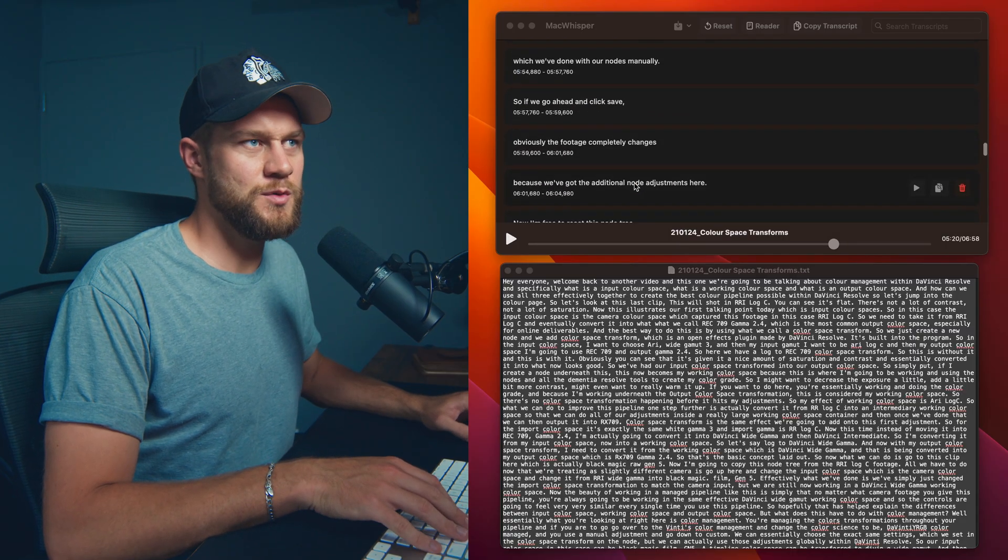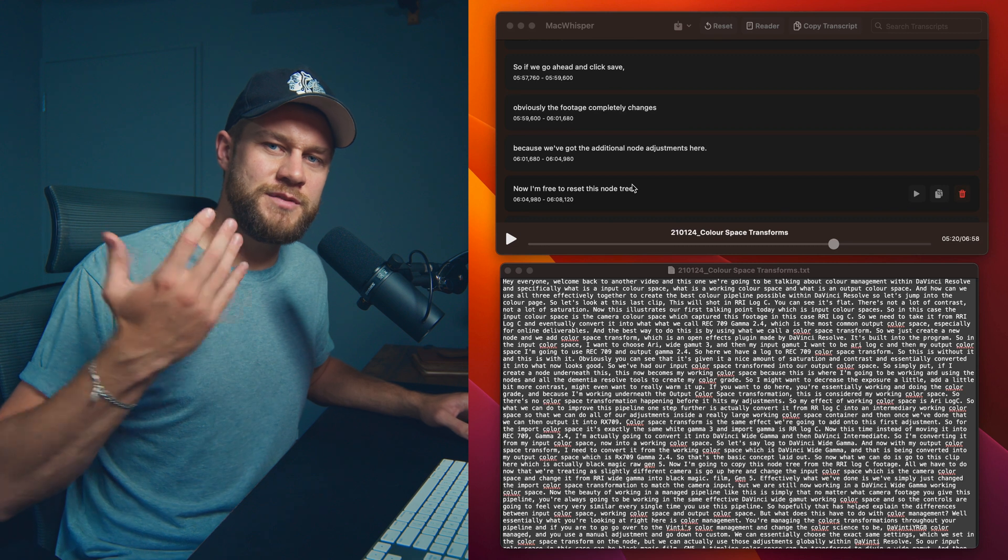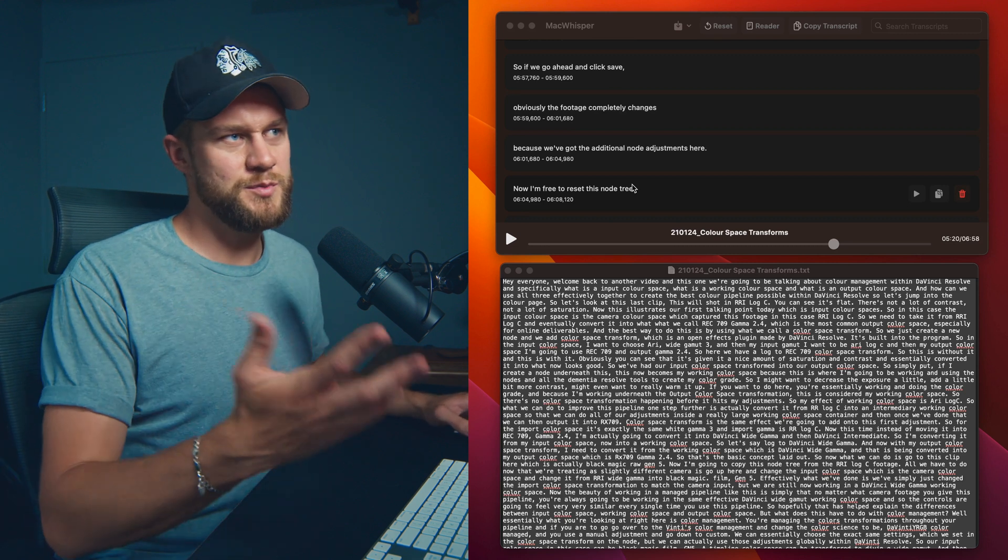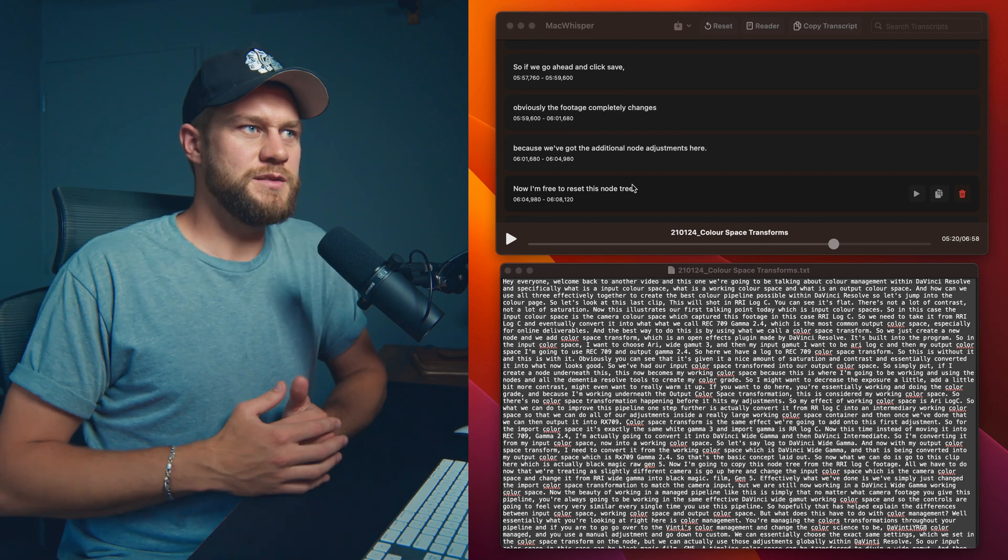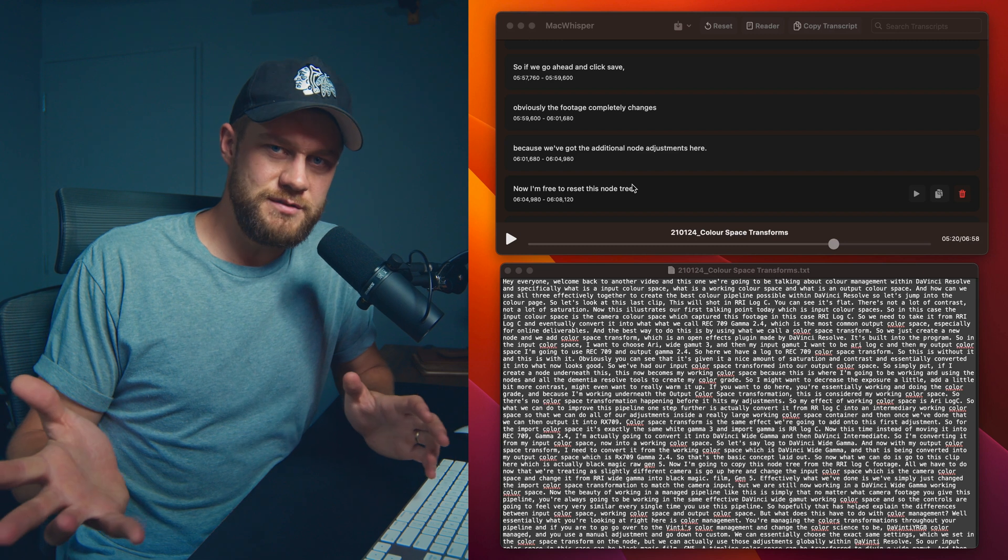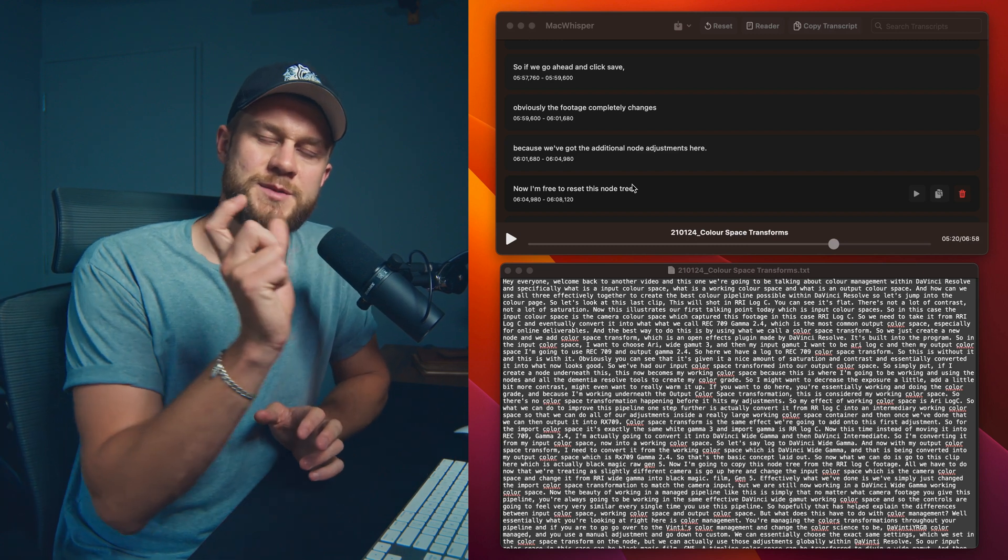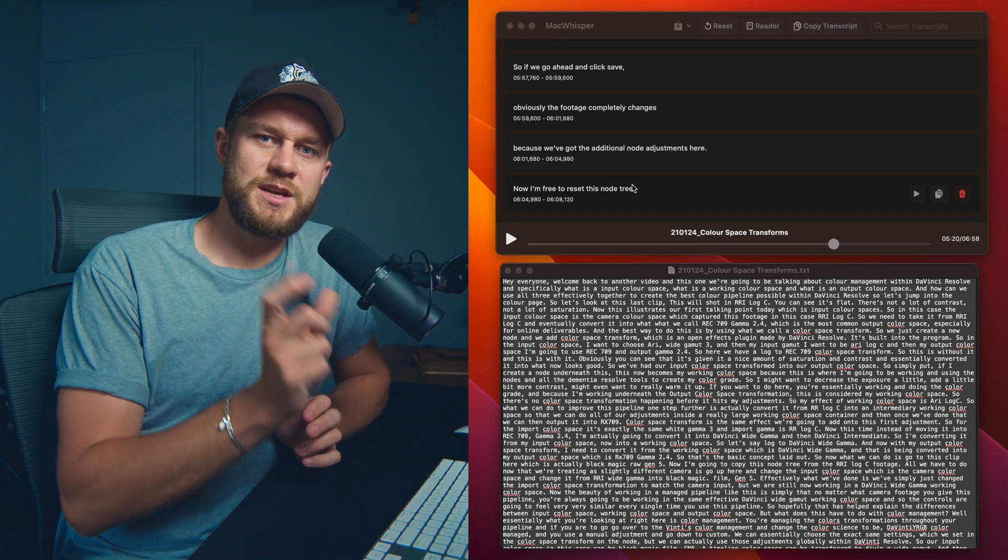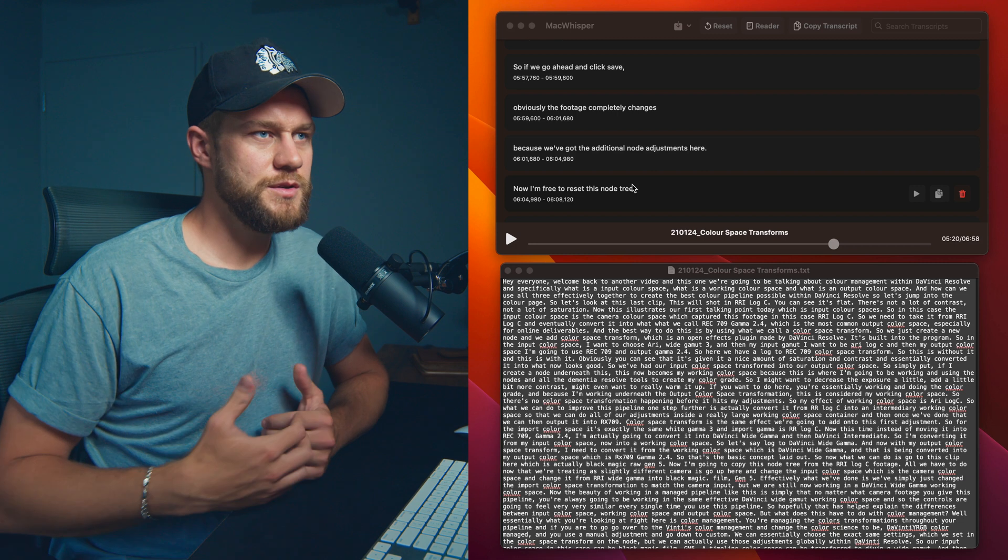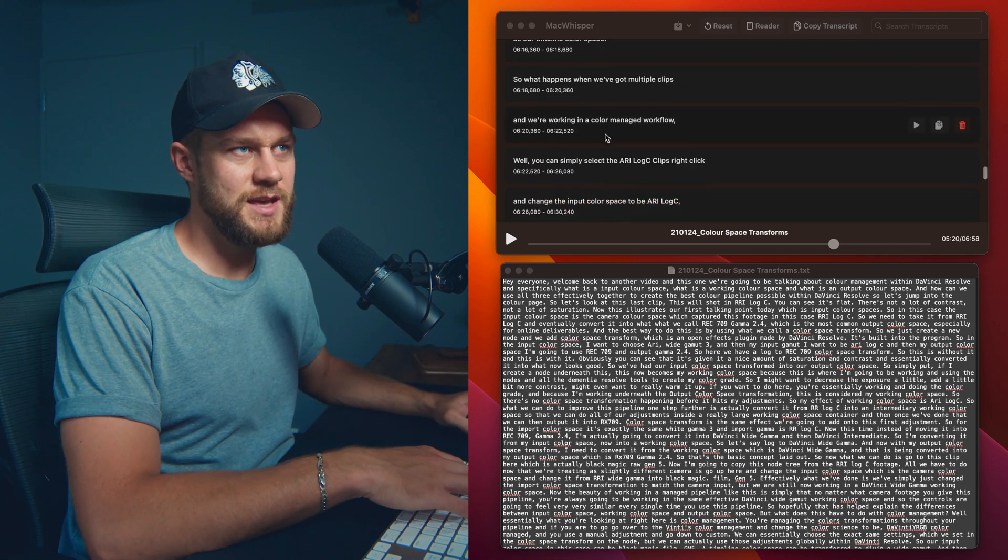Now we've got to say that this is AI generated, so there are spelling mistakes or misinterpretations of the original dialogue that was presented. So for example, if I've said DaVinci Resolve, it might not necessarily spell DaVinci correctly.